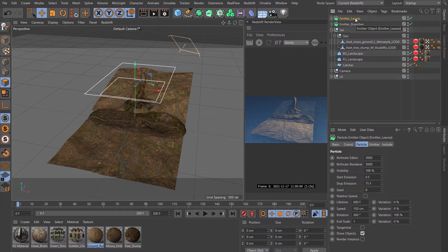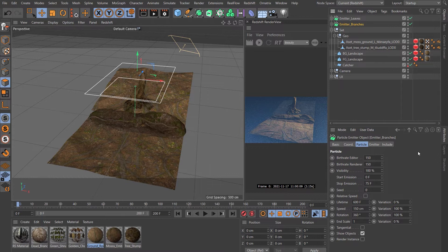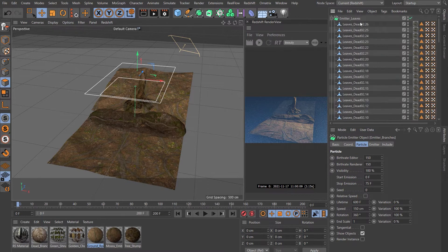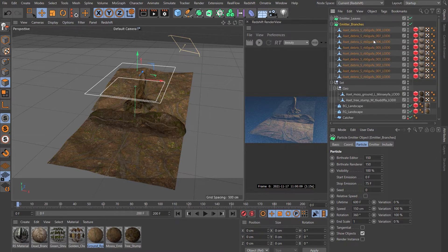We're going to scatter some leaves and some branches. If you want to have a look at the settings I've got because I've already set this up, you can have a look here now and for the branches. Just a whole bunch of leaves under that one and a whole bunch of sticks under that one.